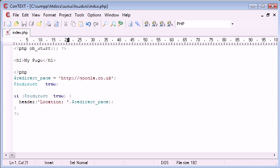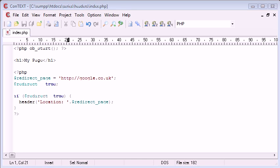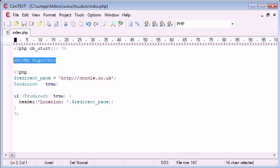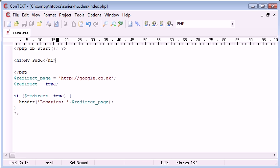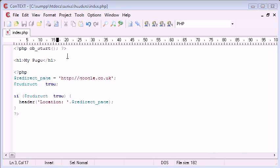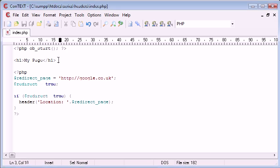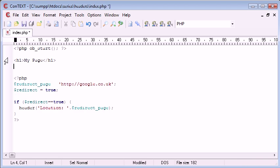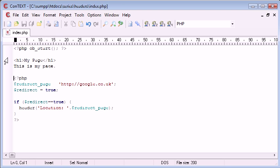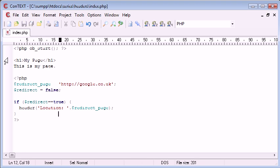Okay, so ob start will not output anything on the page. Well it will, but the page output will be stored in an internal buffer rather than as headers. So if we have some page content on here, let's say my page, this is my page. Let's say redirect equals false, so we don't do a redirect. And let's run the page.